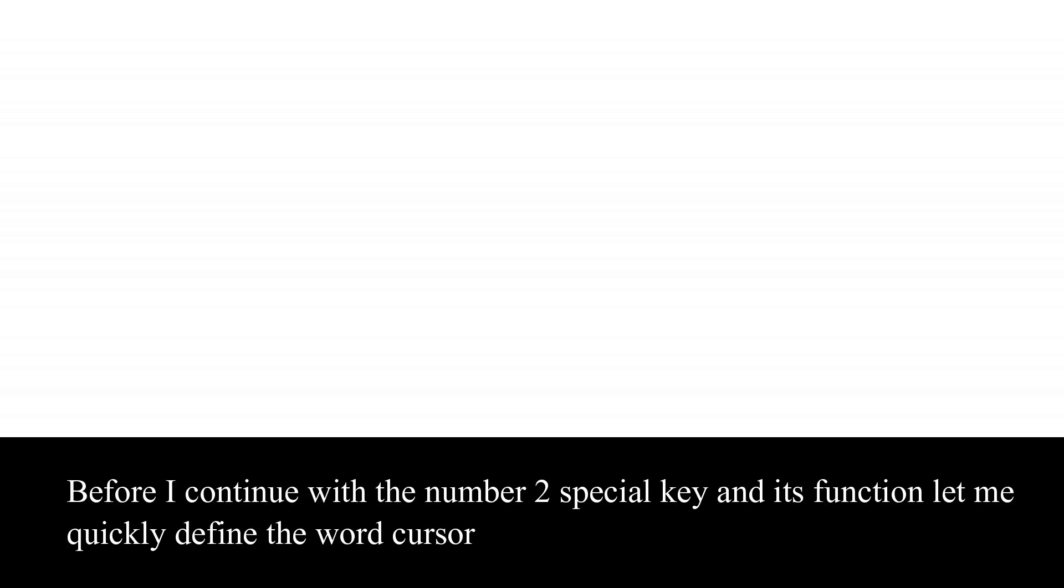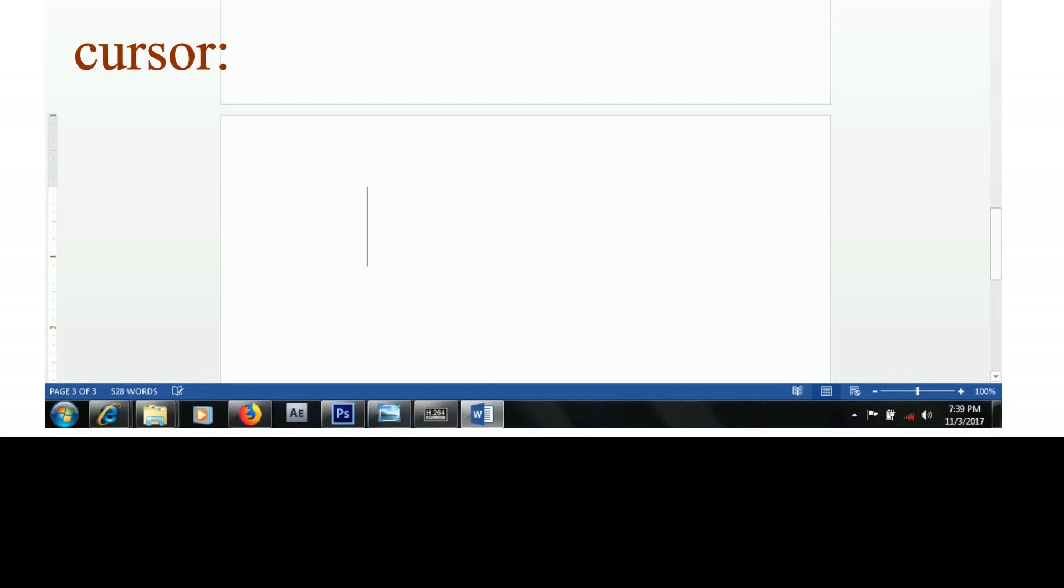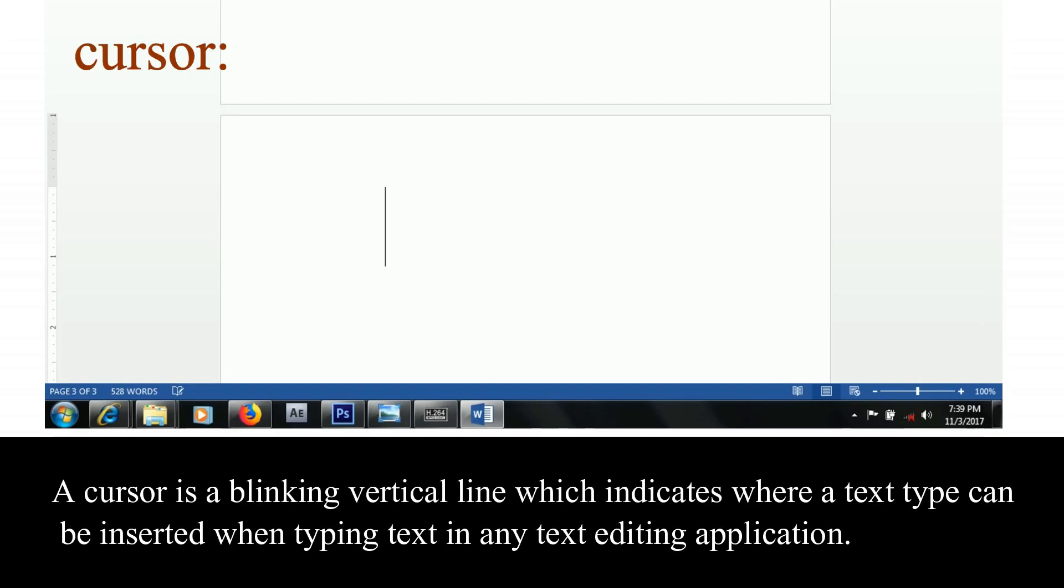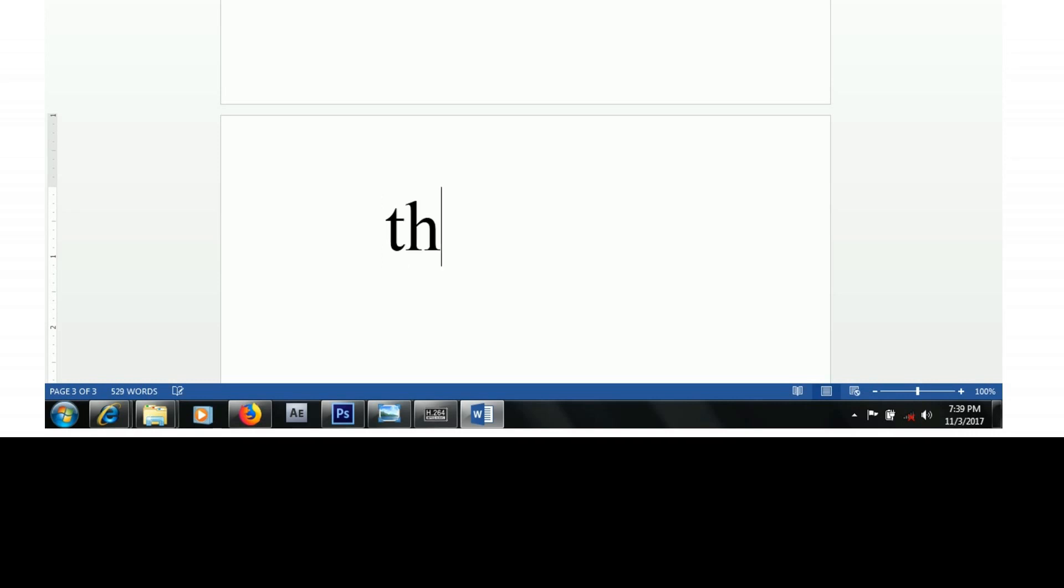Before I continue with the number 2 special key and its function, let me quickly define the word cursor. A cursor is a blinking vertical line that indicates where a text type can be inserted when typing text in any text editing application.